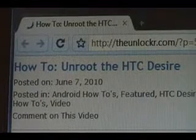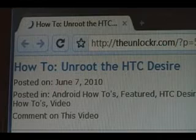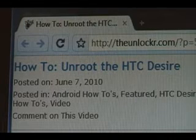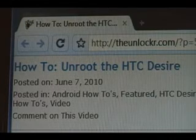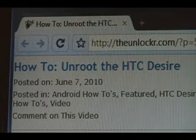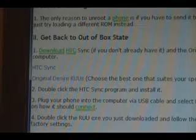Hey guys, it's David from theunlocker.com. Today I'm going to show you how to unroot your HTC Desire. If you're not over there, head over to theunlocker.com and search for the how to unroot the HTC Desire procedure.